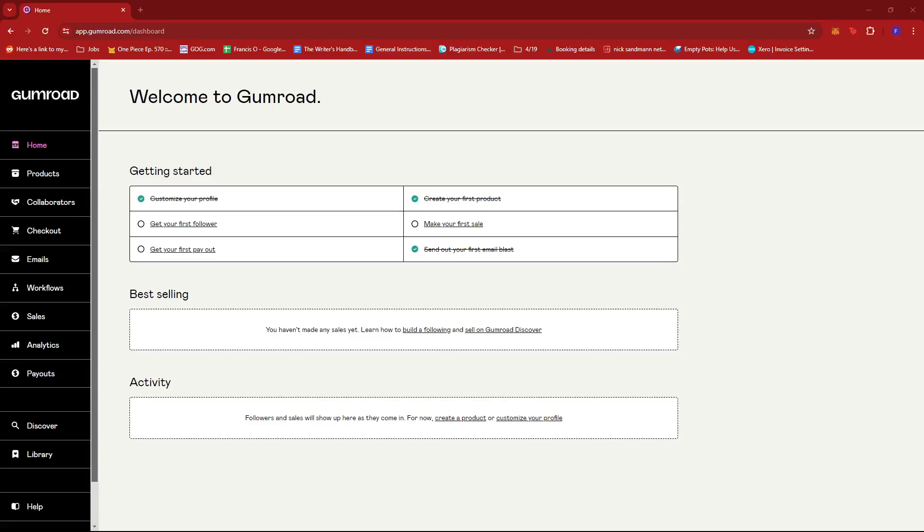In this video, I'm going to show you how to customize your profile on Gumroad. The first step is to log into your Gumroad account and then head to the homepage.